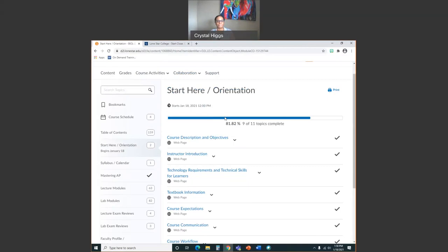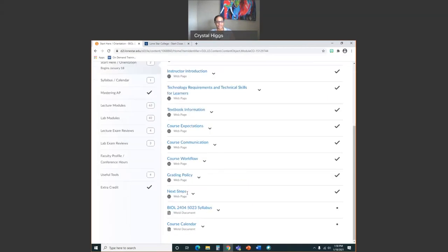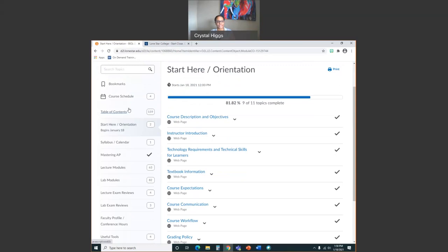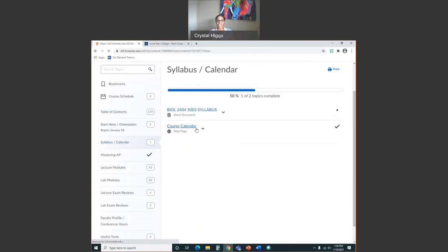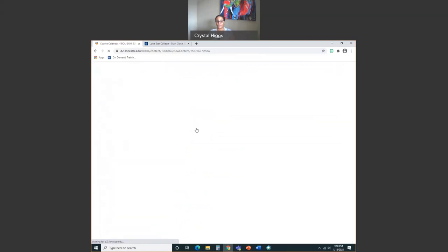Towards the end of your student orientation, we have some next steps telling you what to do next. Looking at our table of contents on the left, you see a syllabus and calendar section. Click on that and it takes you to the syllabus and calendar — this is the calendar I'm referring to whenever you hear me say 'check the calendar for updates or for dates of exams.' This is that calendar.